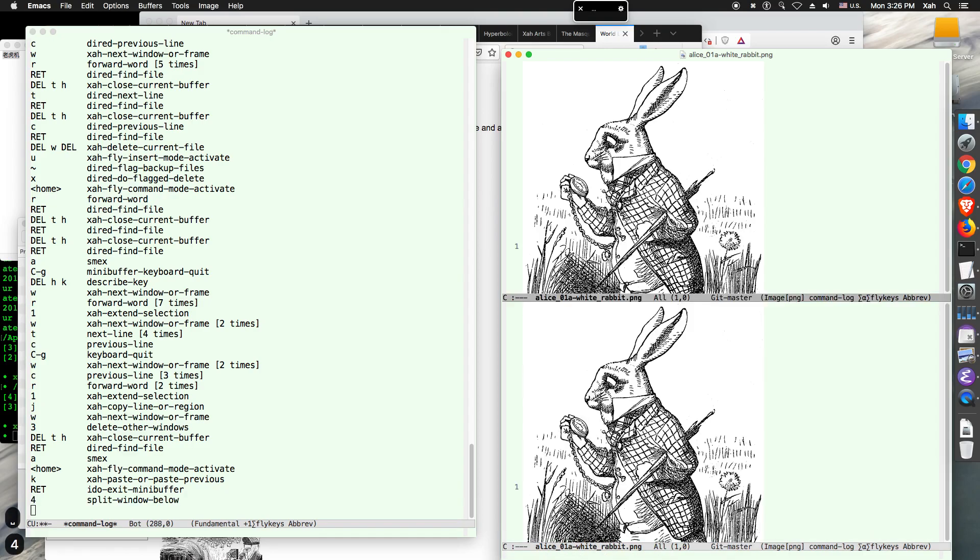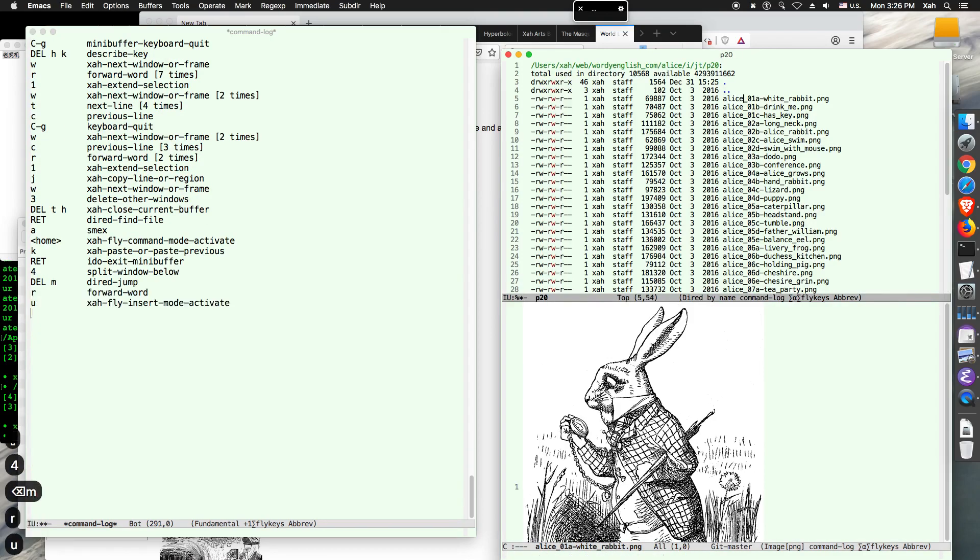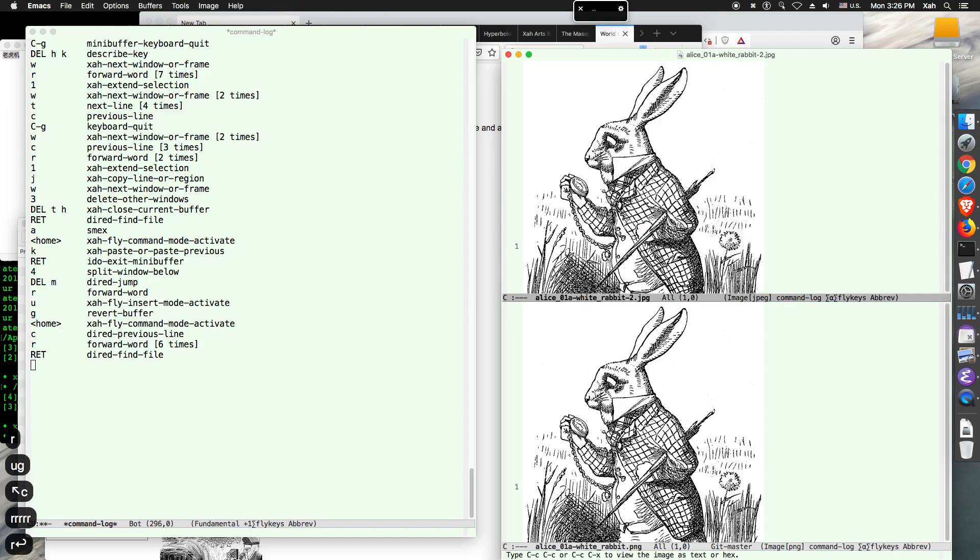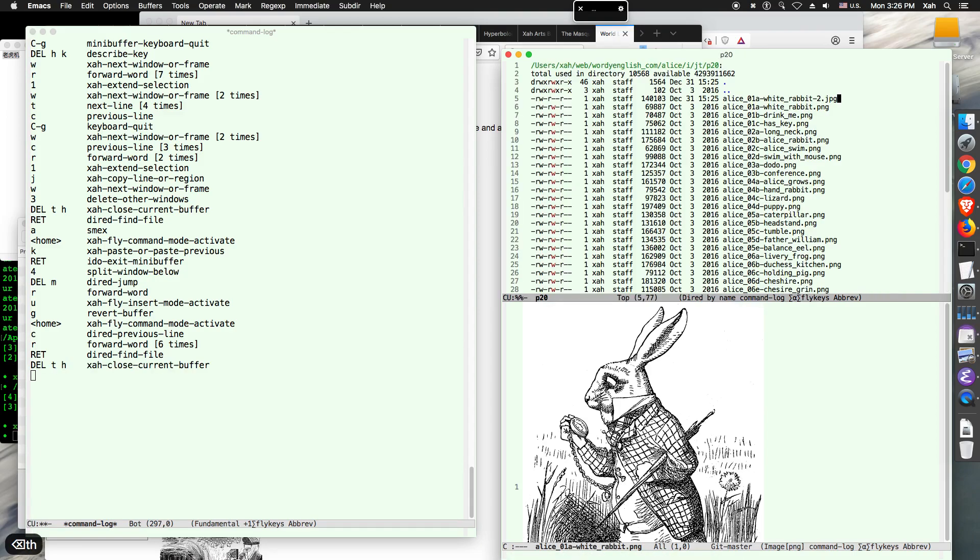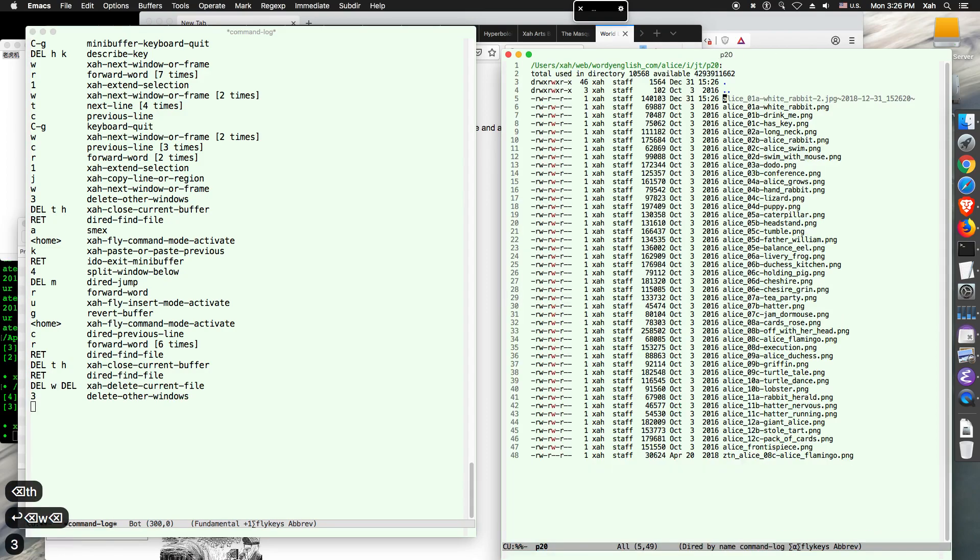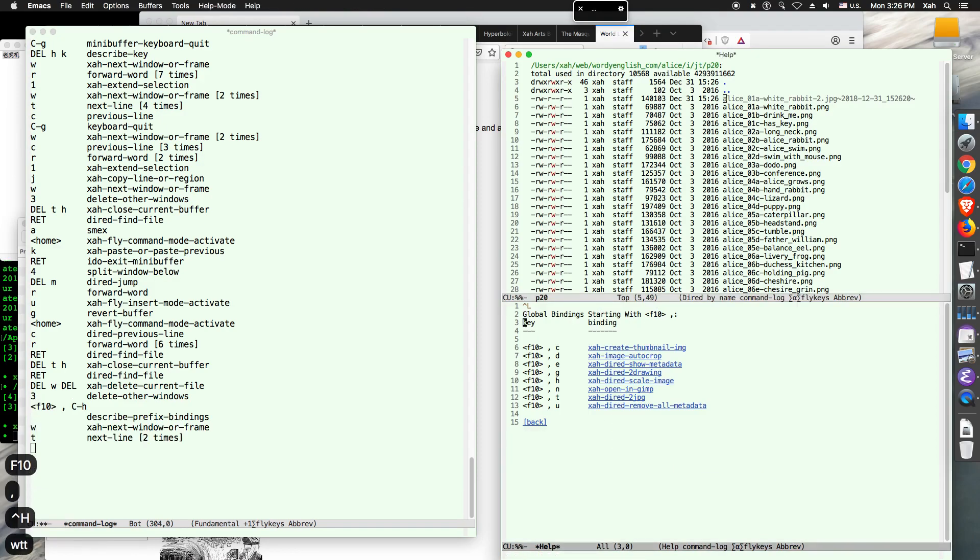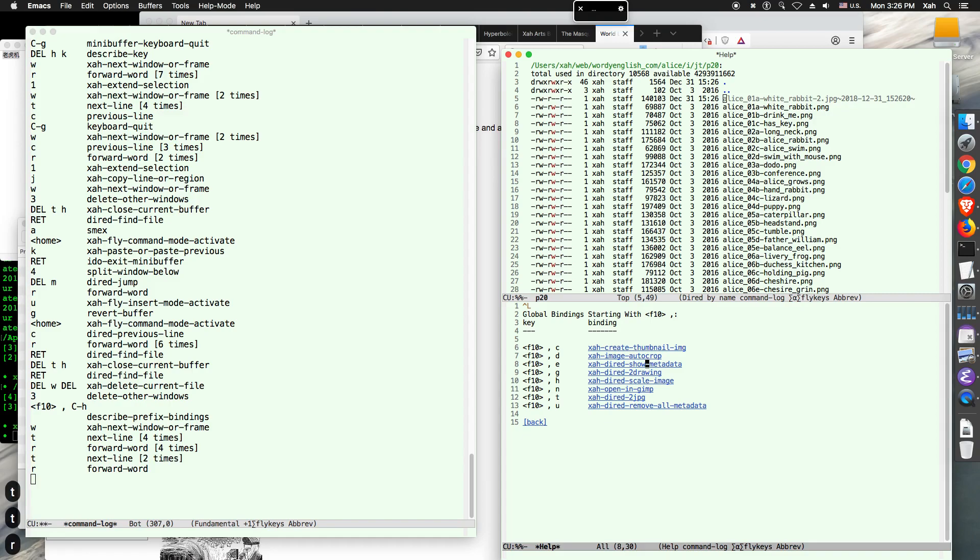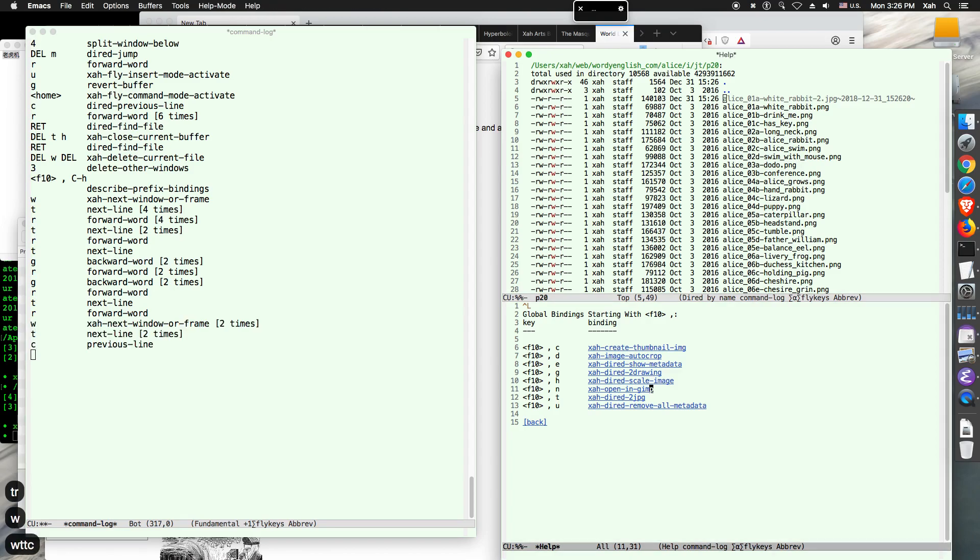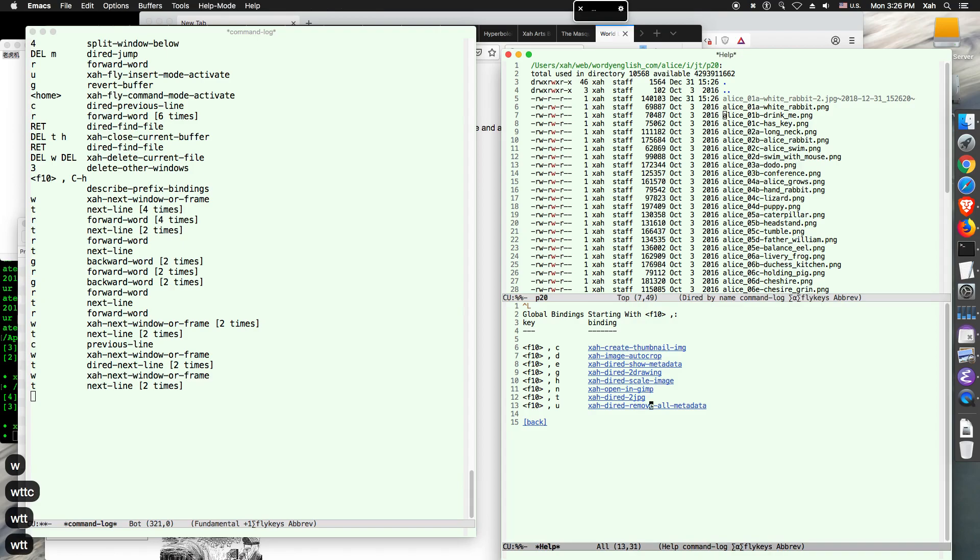Now, it's asking me to revert buffer. It shouldn't. There's some issue there. I don't know why it's asking me. Because it actually created a different file. Refresh the diode buffer. You can see it created a different file here. Now, if I have a JPEG file, I want to convert it to PNG. I can as well. So, what are the commands you have? For example, I have, let's see, these are the commands. So, create them now. Image auto crab. That's a good one. Show metadata. Dial to drawing. That's basically 2 PNG, but reduce the color to 2, or 16, or 256. That will drastically reduce the file size. Scale image. Open in GIMP. And dial to JPEG. And remove metadata.